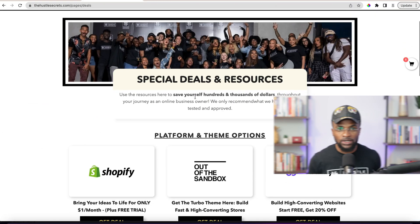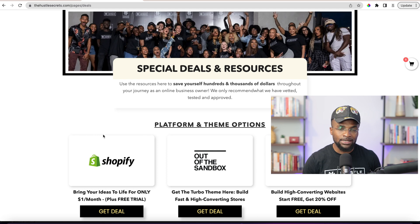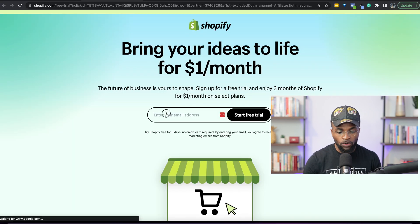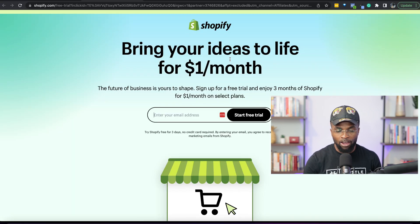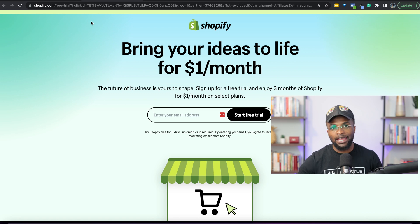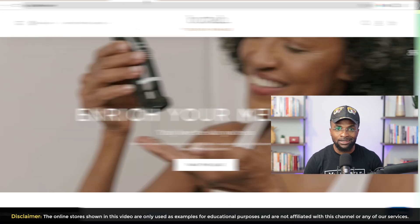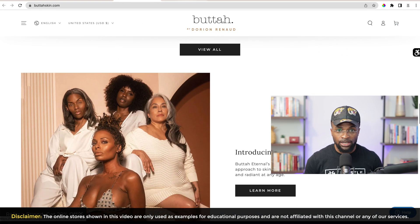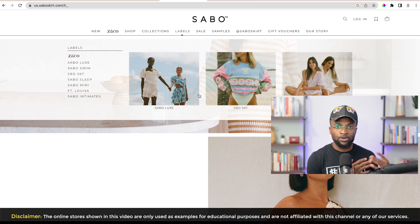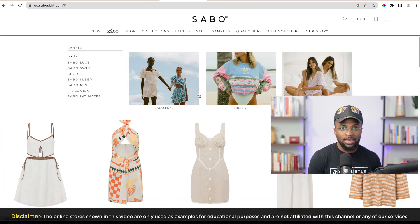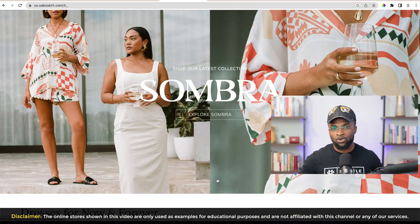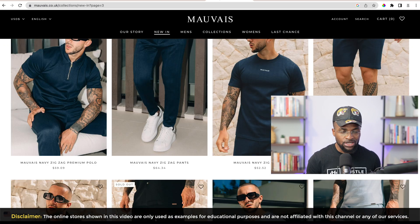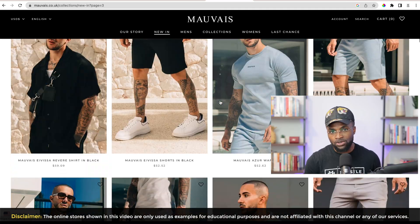In the previous video, we did a quick overview of the backend of Shopify. If you haven't created your Shopify store yet, follow the link below this video to access our deals and resources page. Then click on the Shopify offer and grab that one dollar per month deal ASAP to get started.